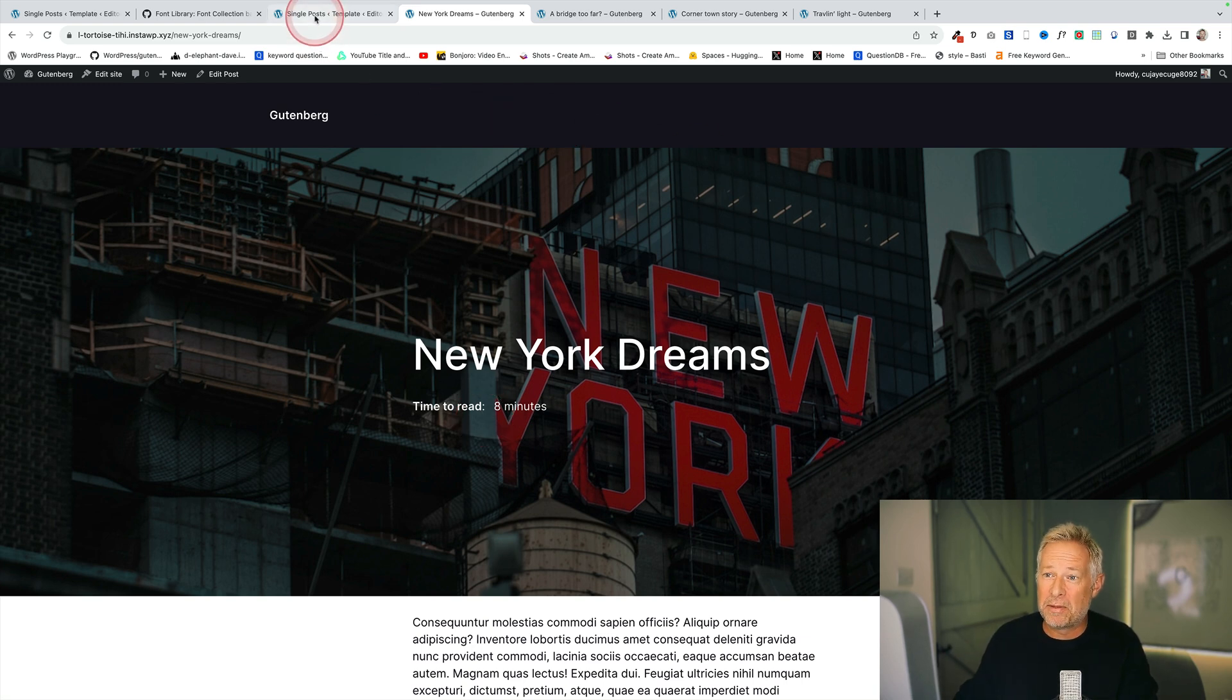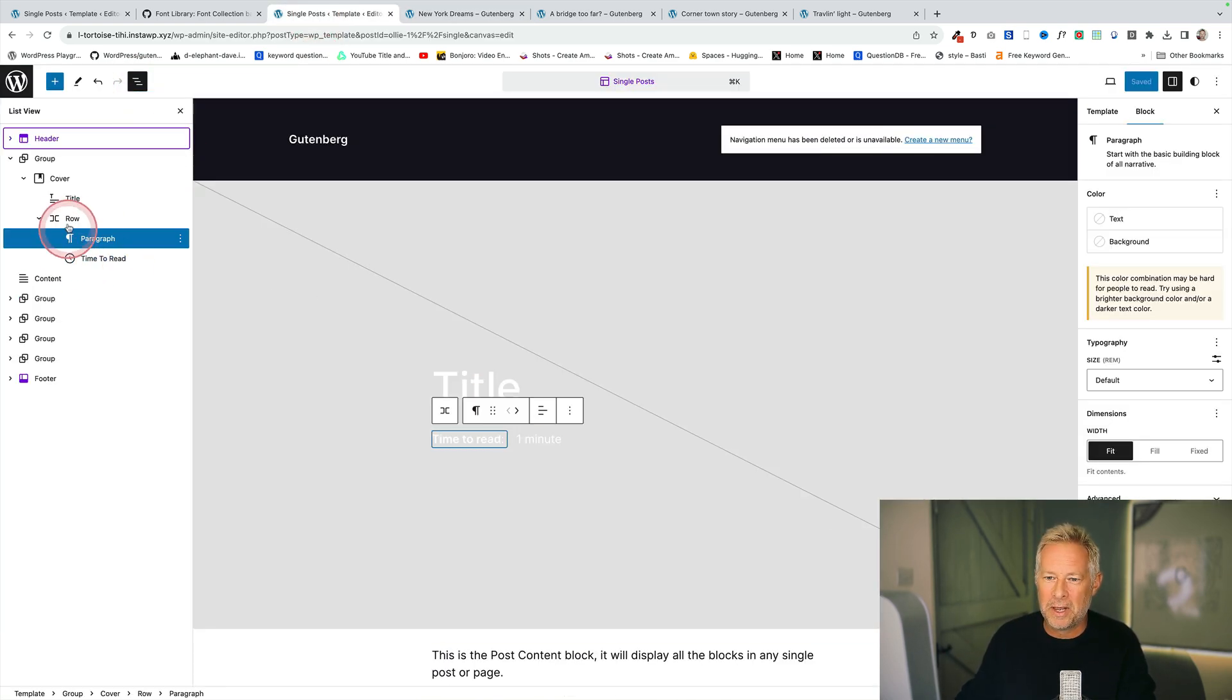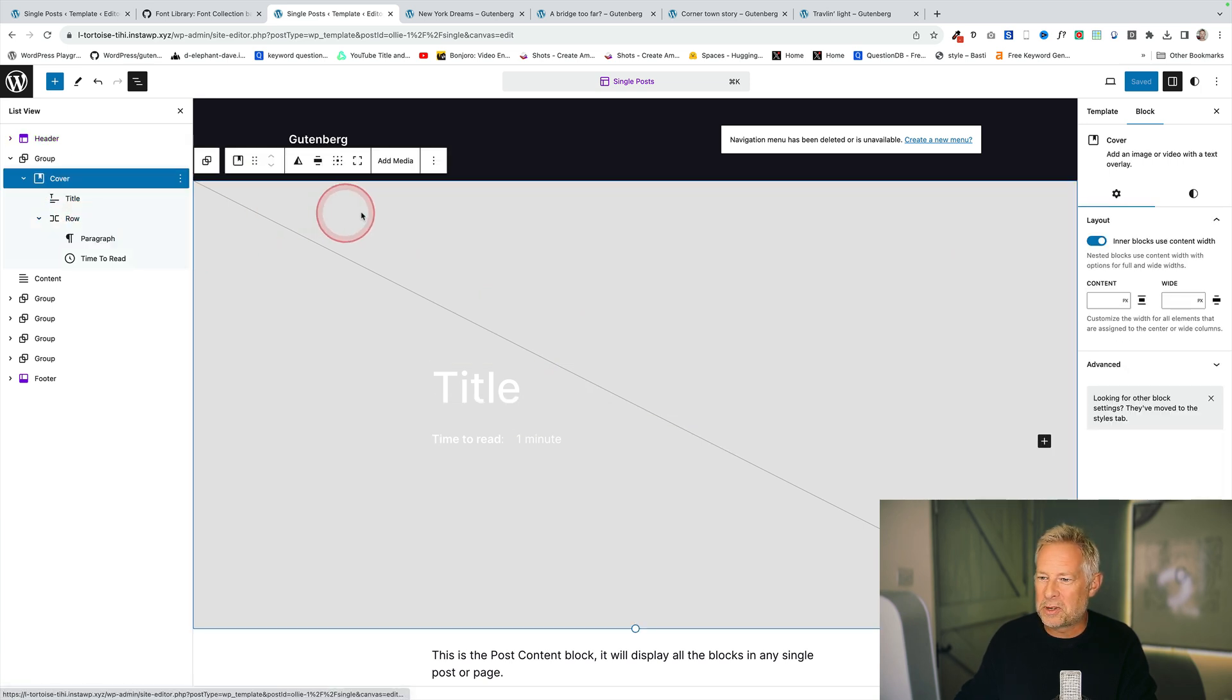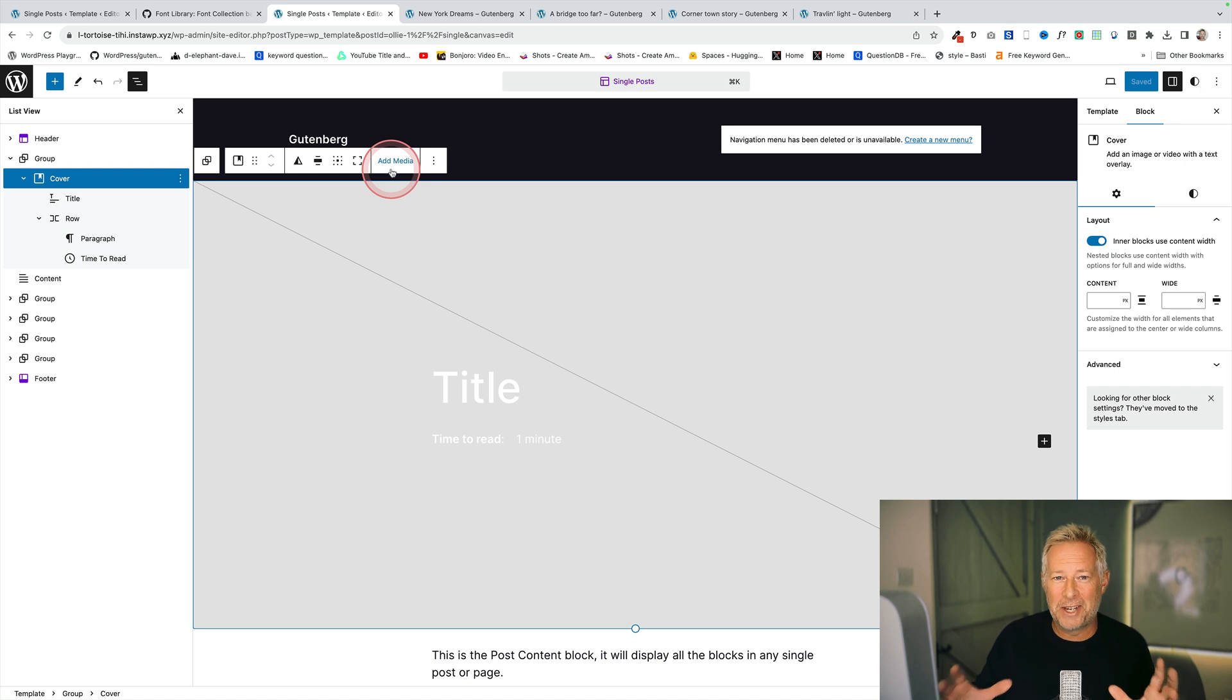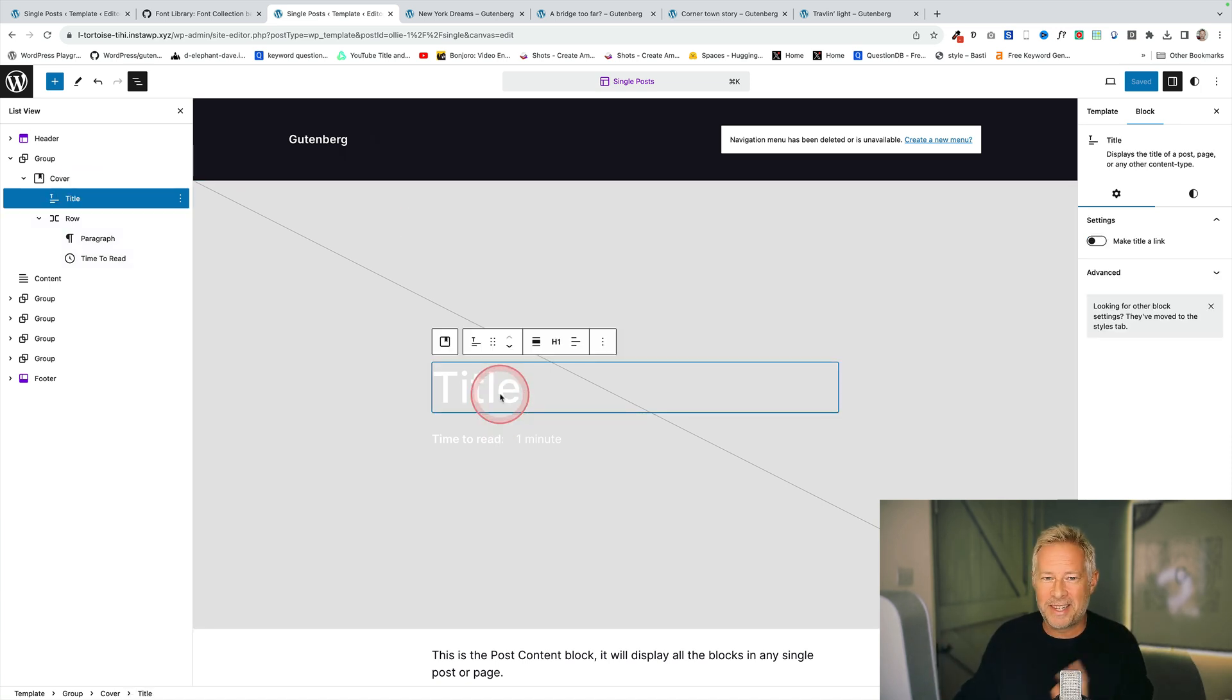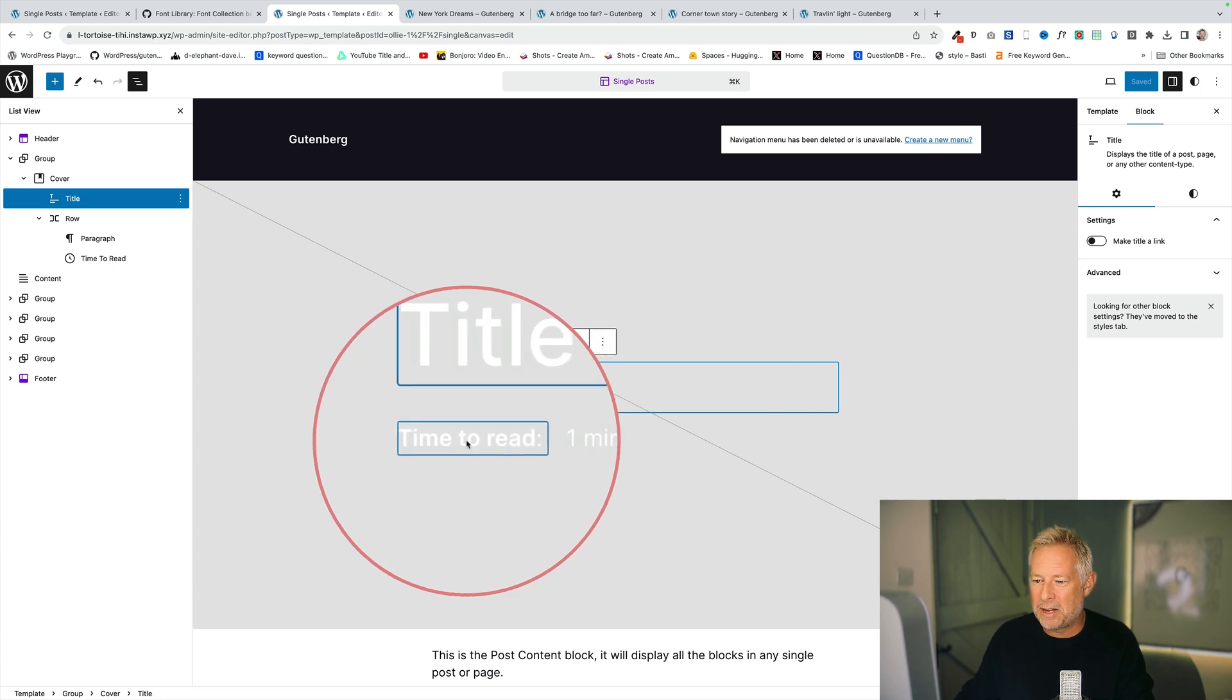I'll show you how I built this. This is just the single post template. Let's click on the list view and you see all I've done on this one I've added the cover block which automatically grabs the post featured image. That sets it as the background. Then I've added the post title block and then here is the time to read block.